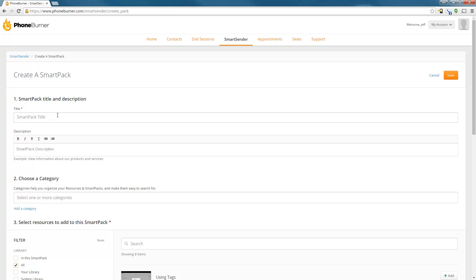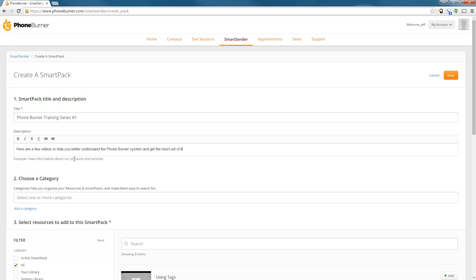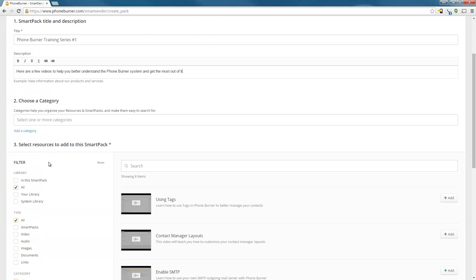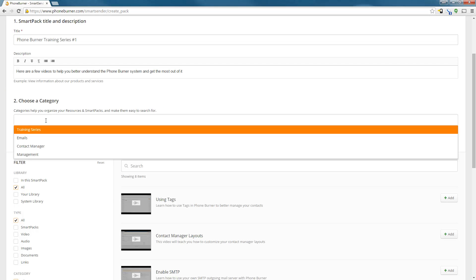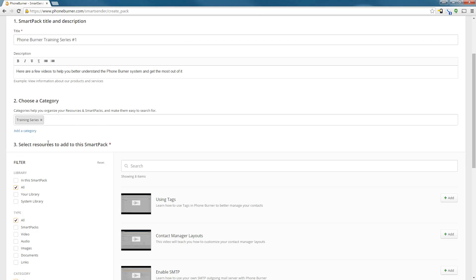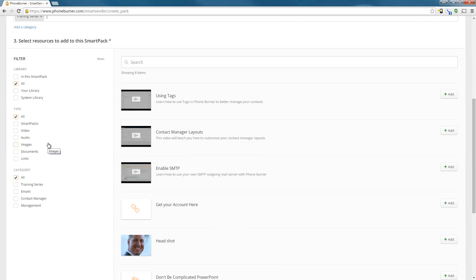So I'm going to click on the Create Pack button. The first step in creating a smart pack is to set the title. In this particular case, I'm creating a training pack — I'm going to call it Foam Burner Training Series Number One. And now I can give it a quick little description. Now that I have my title and description, I can go down to step two and choose a category. I'm going to choose my Training Series category.